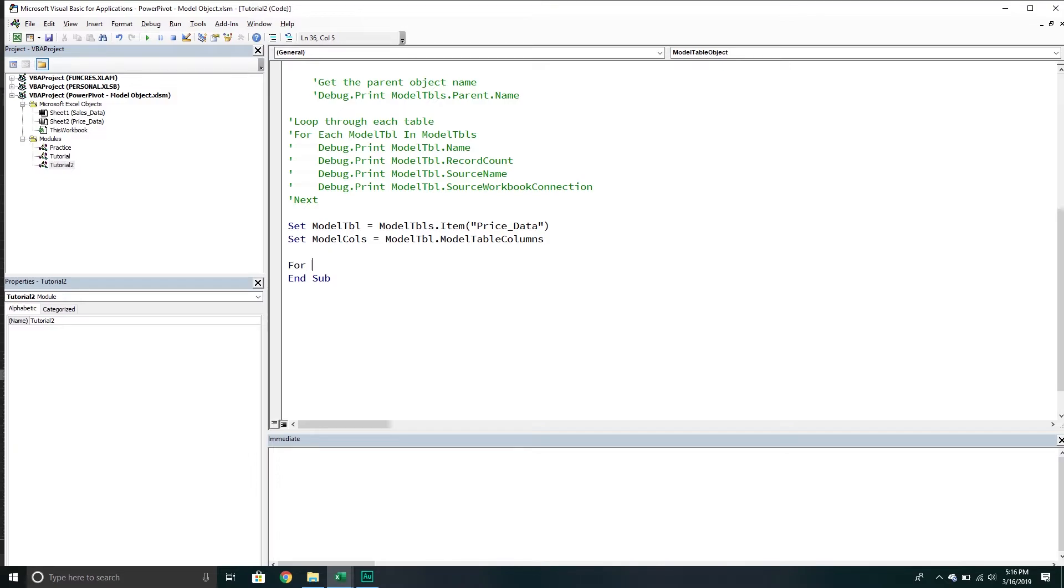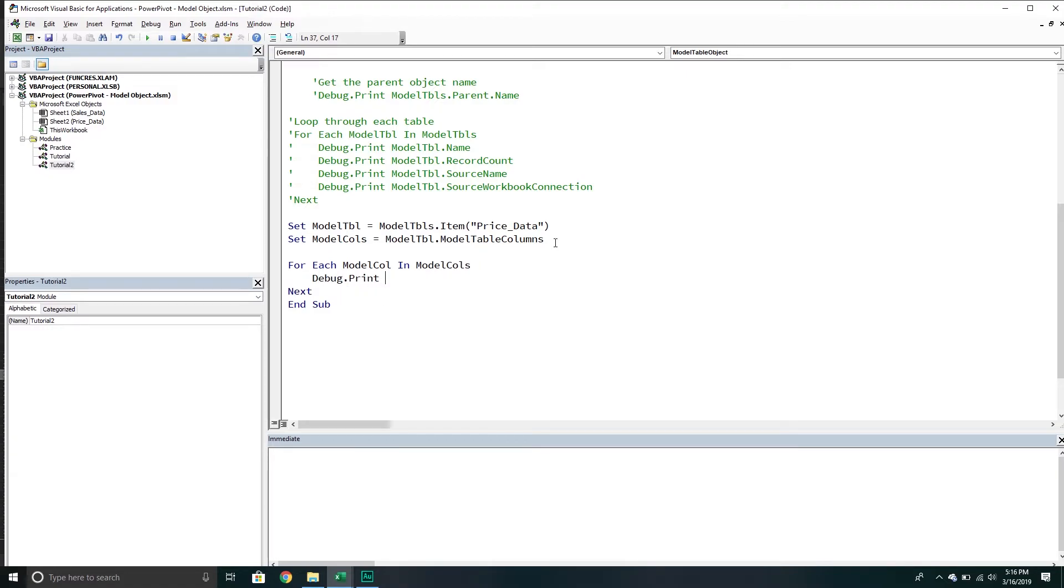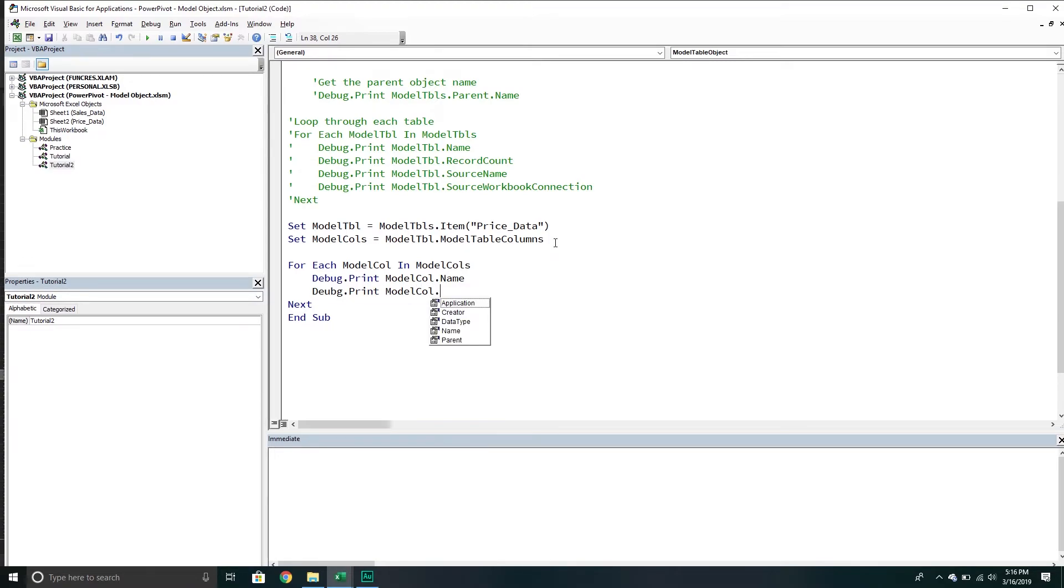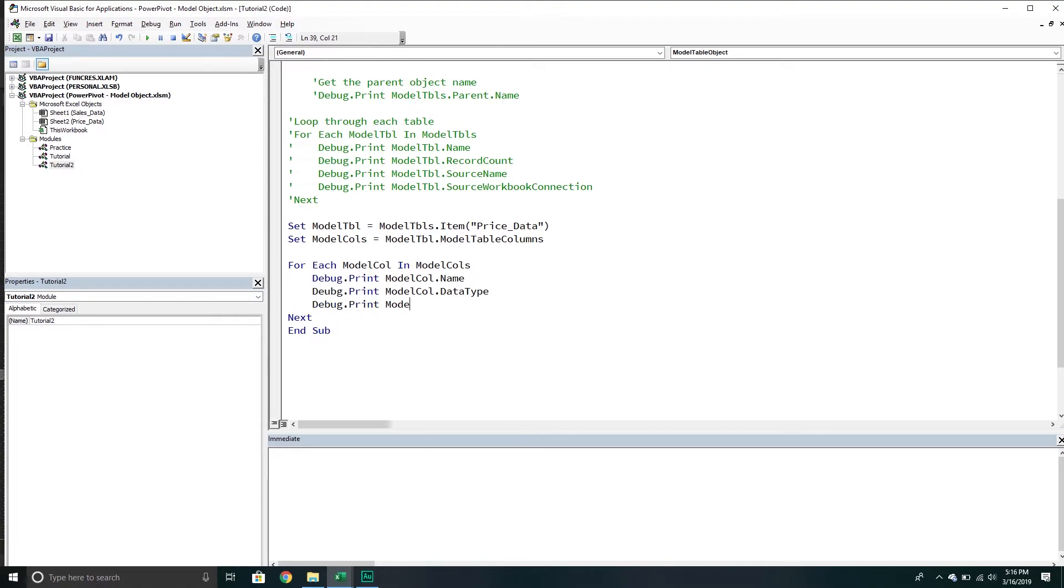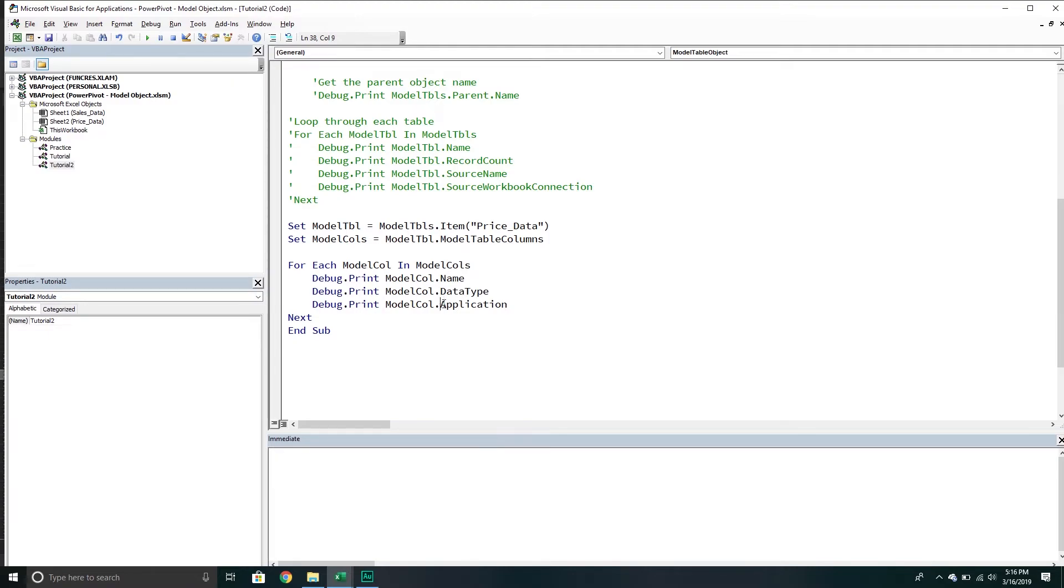From here, what we can do is say for each model column in model columns, go to the next one. Again, we're just going to print out some basic stuff about it. The first thing we'll do is debug print and we'll do the name. We will now do model column and then the data type. Debug print model column and then the application. I misspelled that, so it's D-B-U-G.